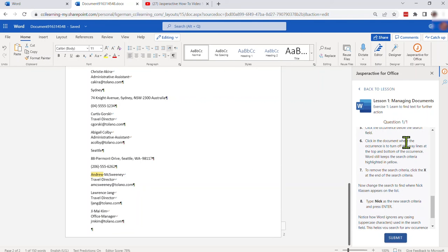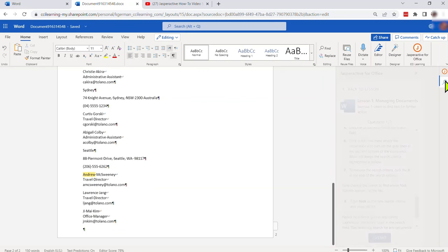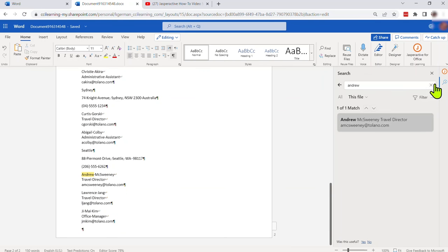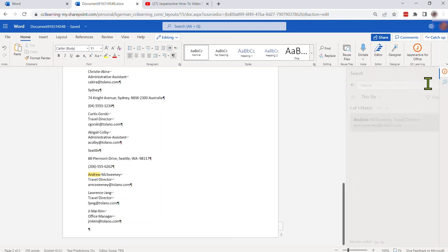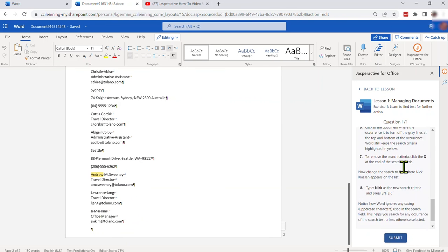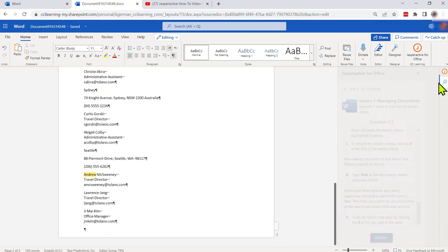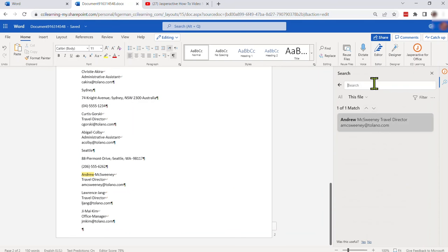Let's go on to the next instruction. It tells me what it did, gives me a little note and says click the occurrences below the search field. Let's go back to search, click the occurrence. I've done that.